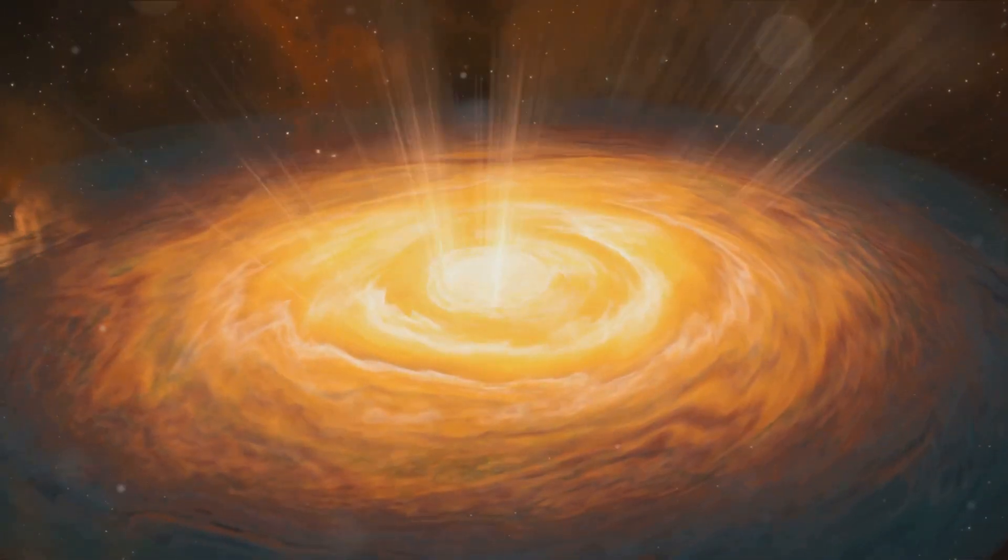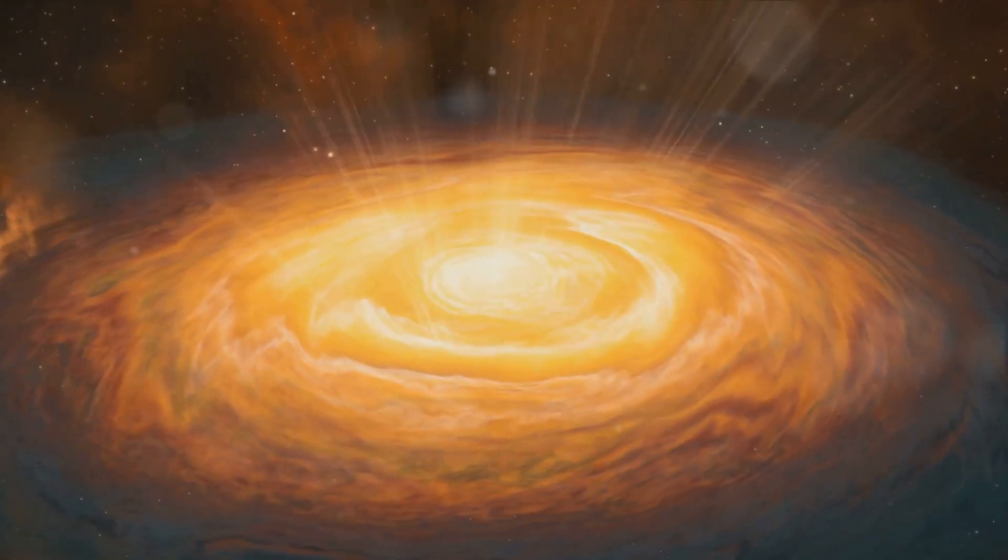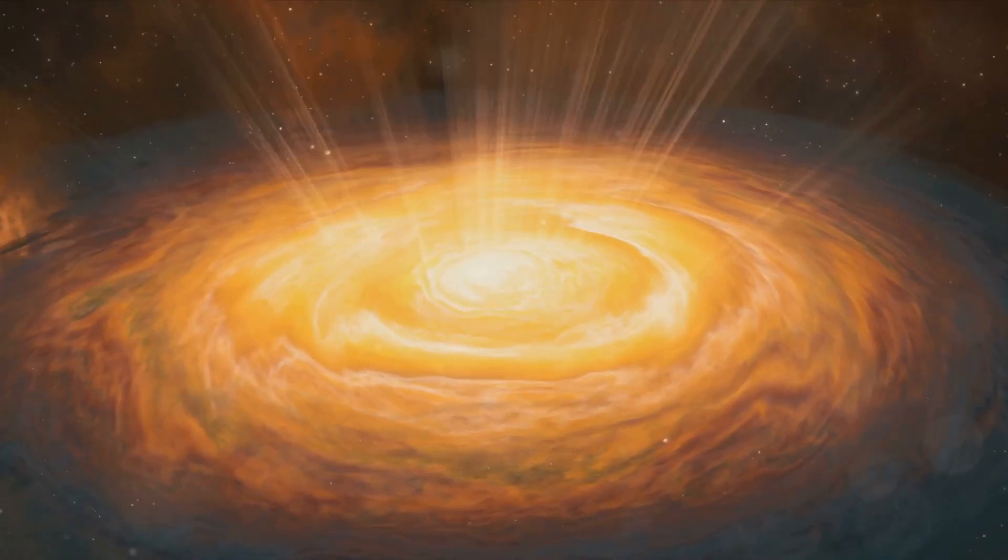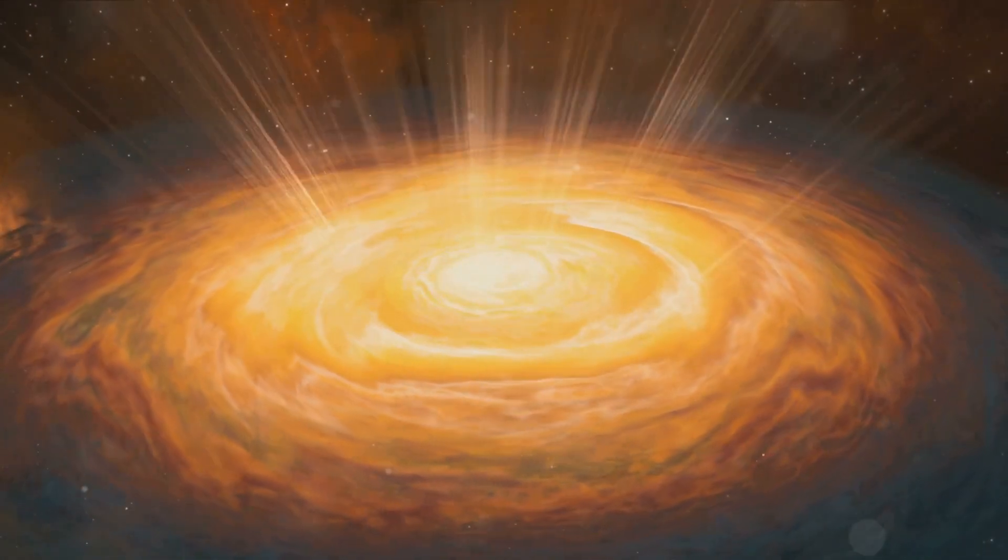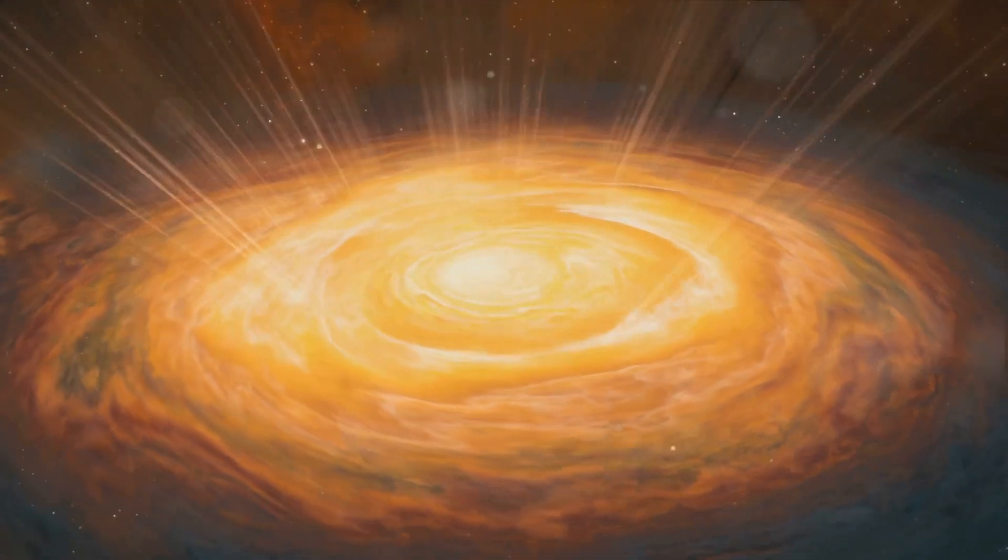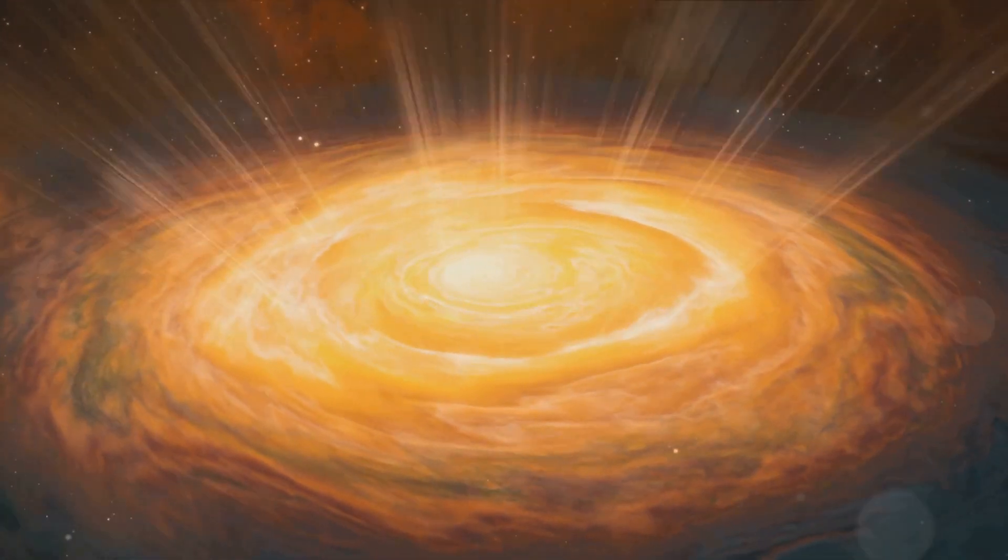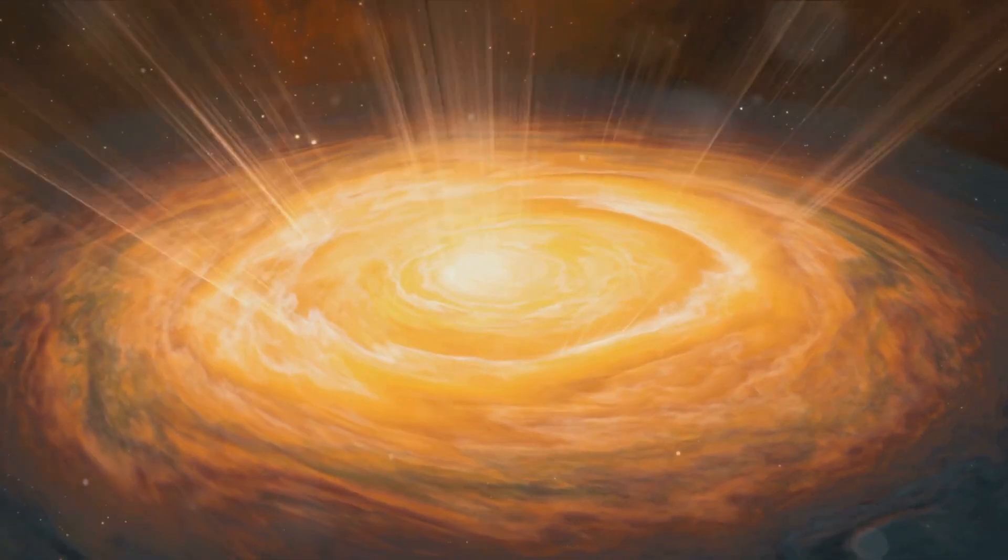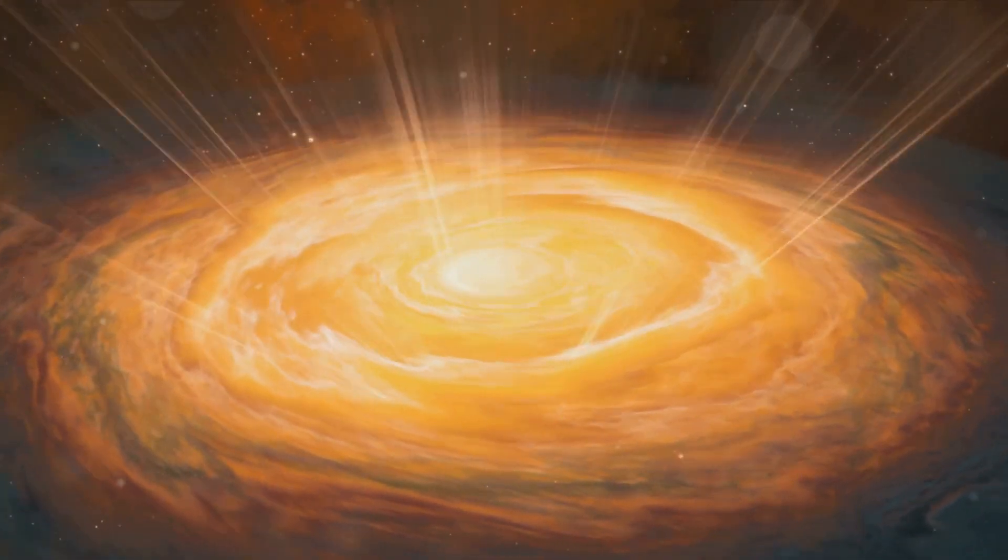Vast clouds of gas and dust, sculpted by stellar winds and supernova remnants, became stellar nurseries, giving birth to billions upon billions of stars.